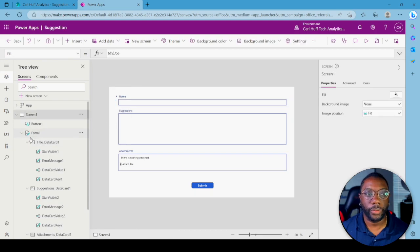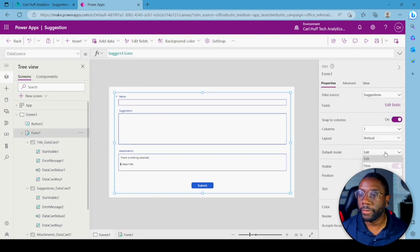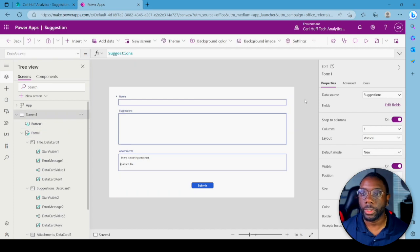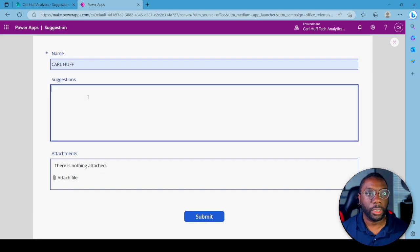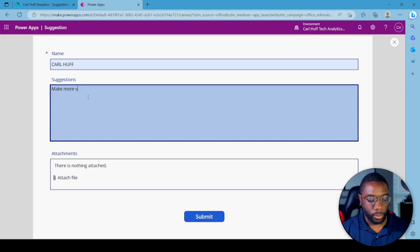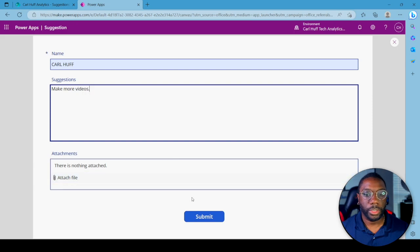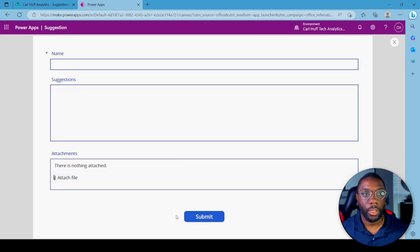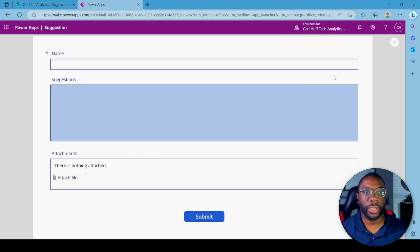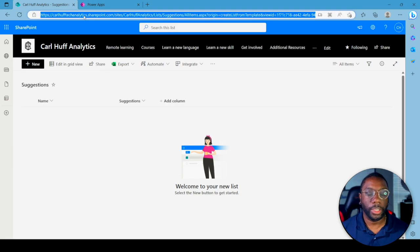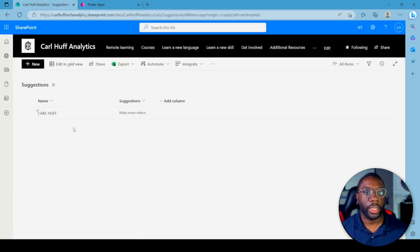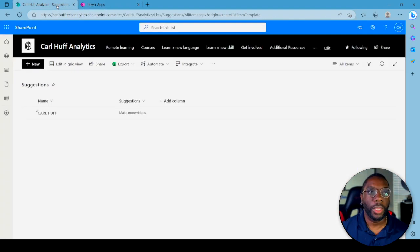If you hit Play now you'll see nothing. To fix that, come to the Form and set Default Mode to New. Once you set it to New and hit Play, the form shows up. Enter a name — Carl Huff — and a suggestion, hit Submit. You'll see it resets and returns to a new blank form.